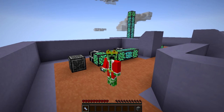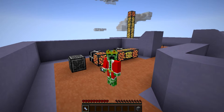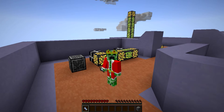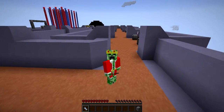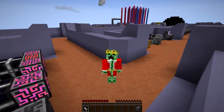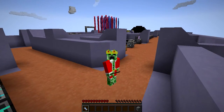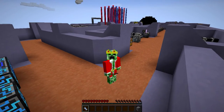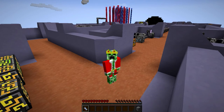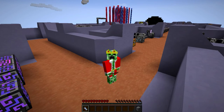Hey guys, my name is Koyantje and welcome to episode 3 of my Applied Energistics 2 tutorial series for Minecraft 1.7.10. Last episode we talked about the very basics of the Applied Energistics network and how you are able to combine separate ME chests into one network.